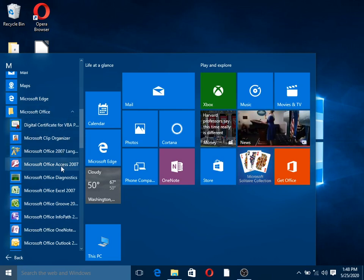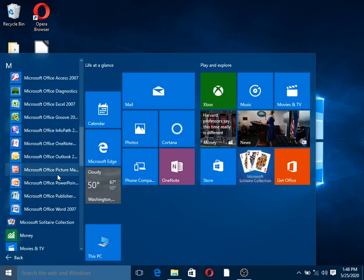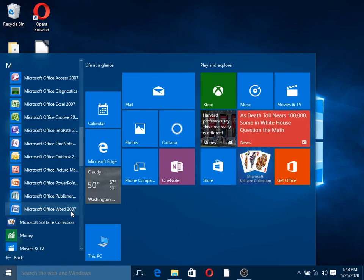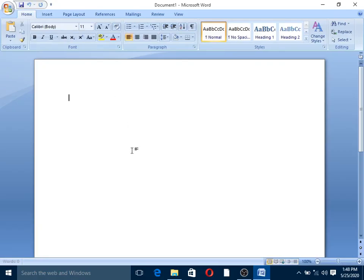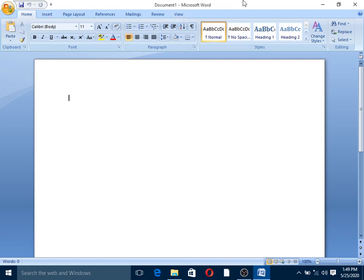It's called Microsoft Office Word 2007. Microsoft Office Word is a documentation tool. It's called Word Processing software. This is the introduction. This is the file name of the file.